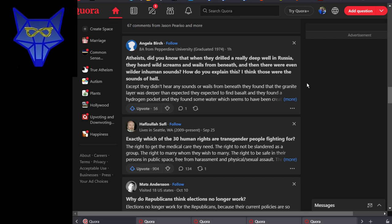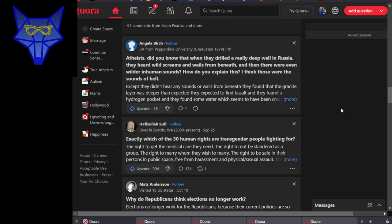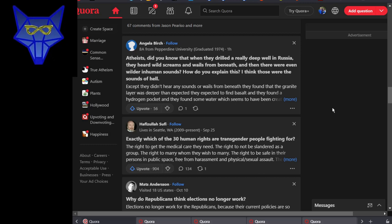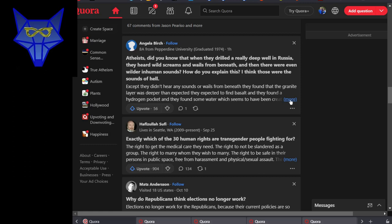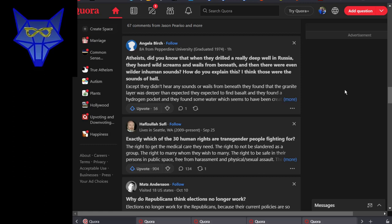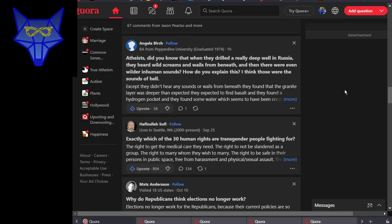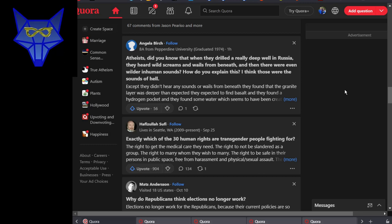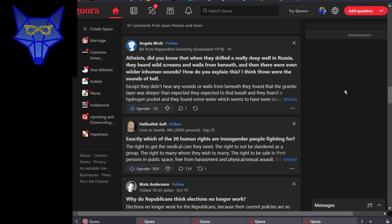Well, this is a new one. Atheists, did you know that when they drilled a well, a really deep well in Russia, they heard wild screams and wails from beneath, and then there were even wilder inhuman sounds? How do you explain this? I think those were the sounds of hell. I think you need - I mean, I'm not joking here - seriously, I think you need psychological help. You should go find a therapist. Mine helped me a lot. Just don't be embarrassed about needing mental health care. It's extremely important. Go get help.